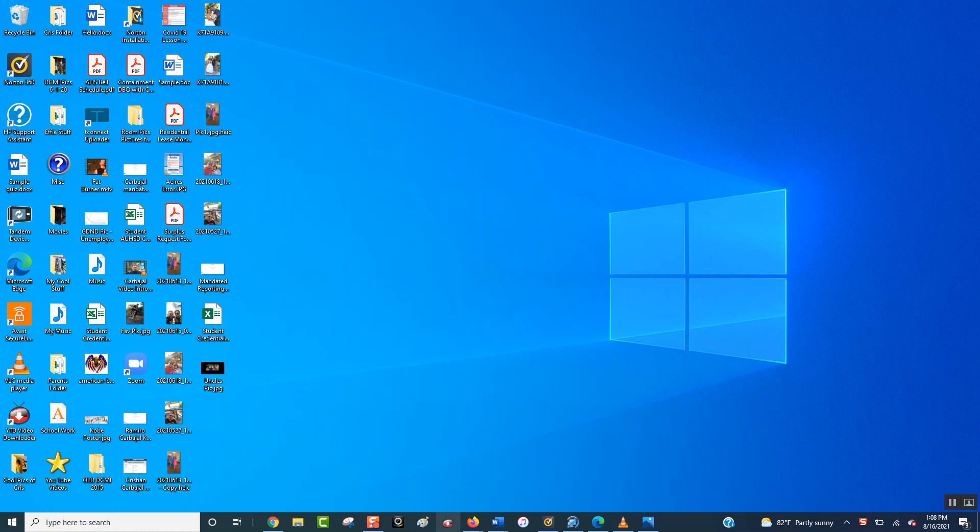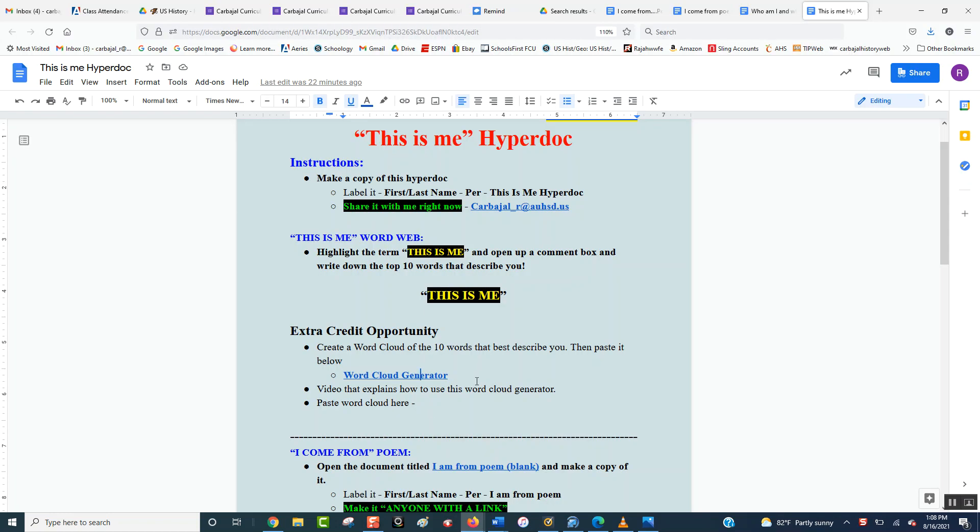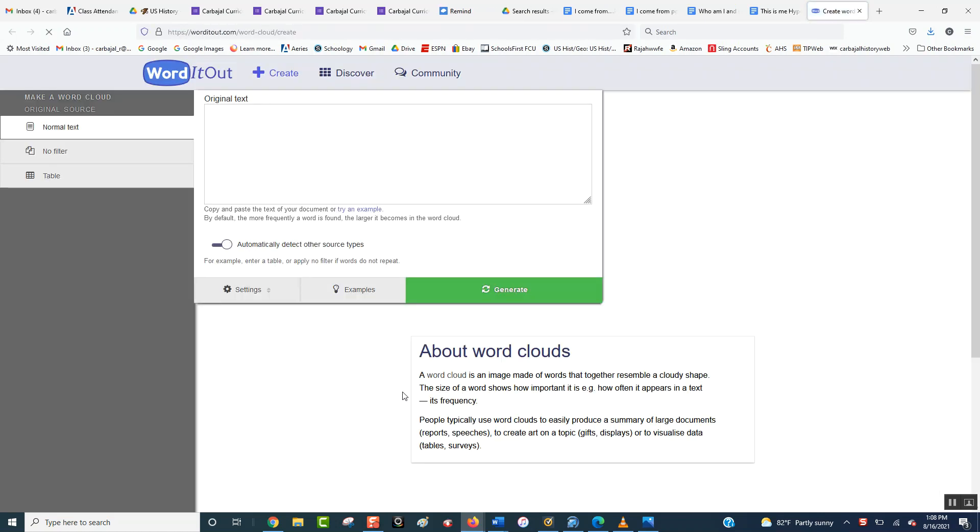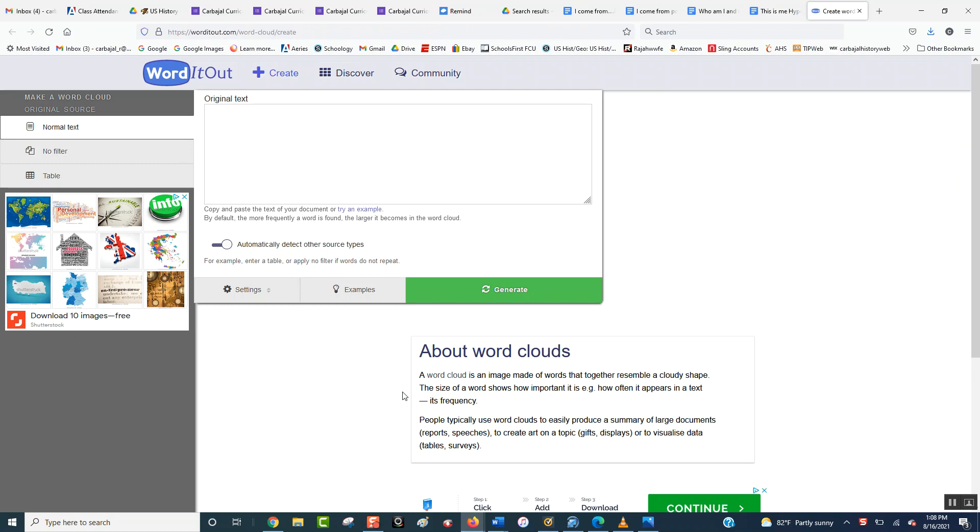Alright, so we're going to open up the word cloud generator. We're going to use it on our first project, our HyperDoc. So it's here in the HyperDoc, here is the link, and when you open it up, it will take you directly to the box where you put in your words.